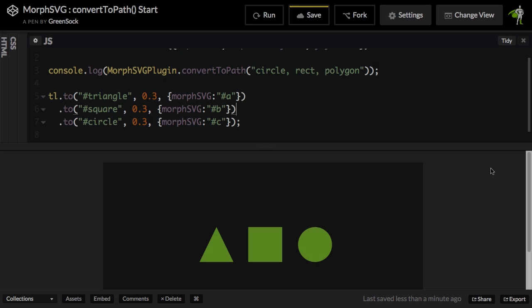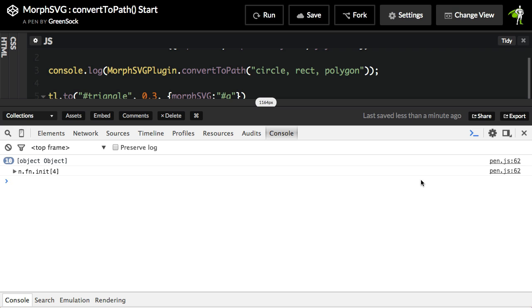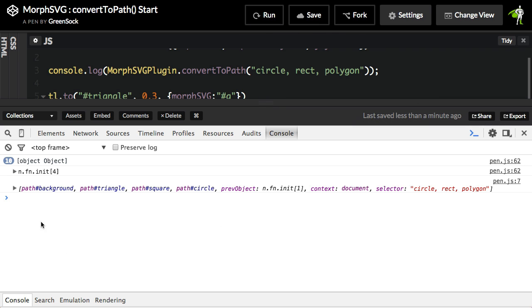Before I go, I just want to point out that the MorphSVG plugin convert to path method returns an array. So what I did was I put our function call inside of a console.log. I'm just going to quickly crack open our console, going to hit Run. And what you're going to get is an array that contains the elements that are created by the convert to path method. You may want to store a reference to that array at some point, or maybe pull specific elements out of the array. It's up to you. I just want you guys to know that.